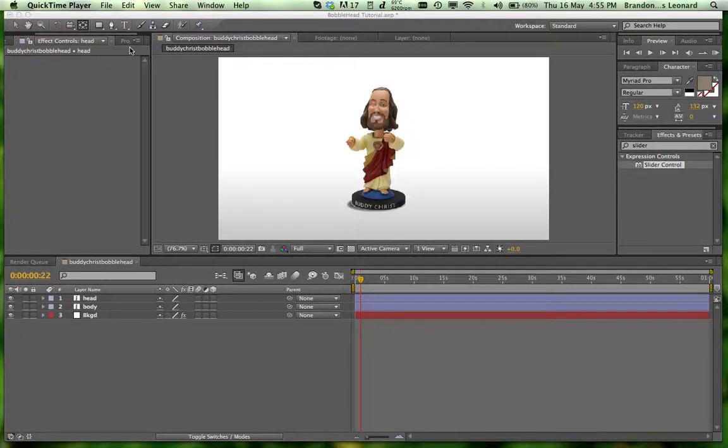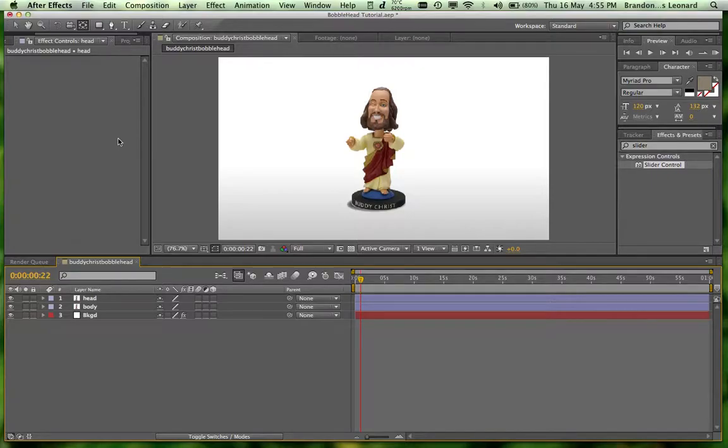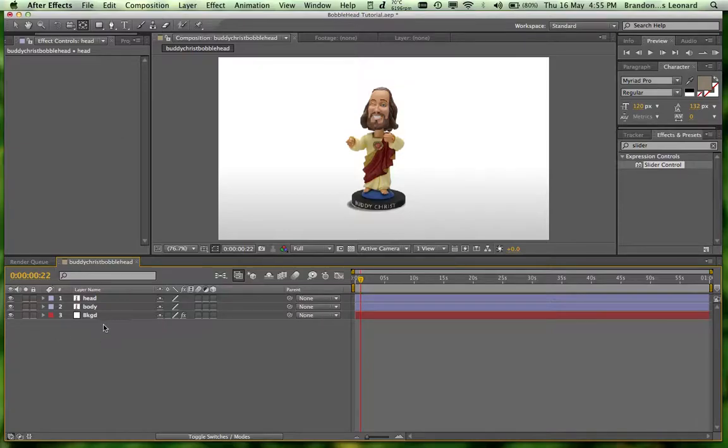Hey guys, welcome to another tutorial. We're going to get right into it. This is going to be basically how to do wiggle with a little bit of extra control just to make it a bit more of a usable tool. It's one I use all the time, so I thought why not make a tutorial?